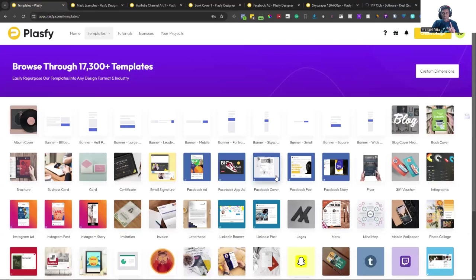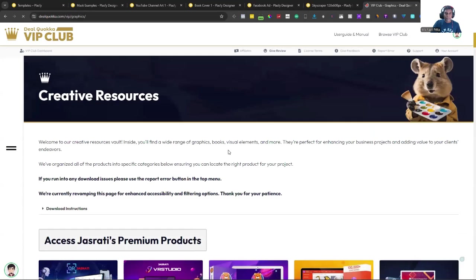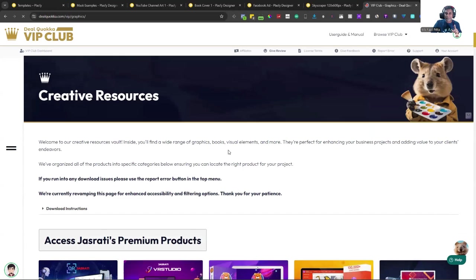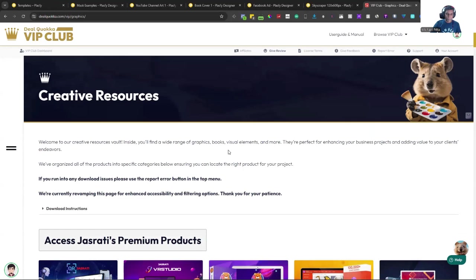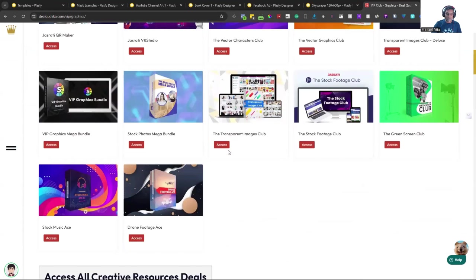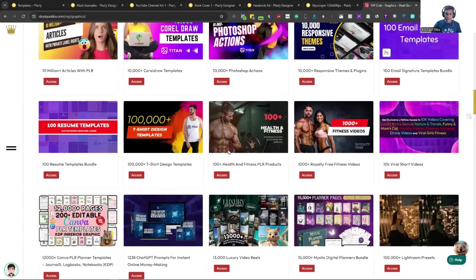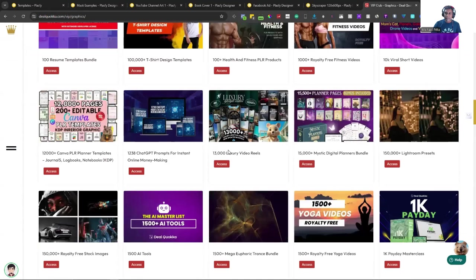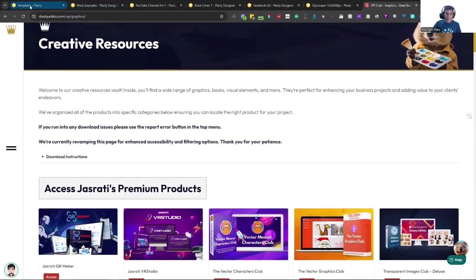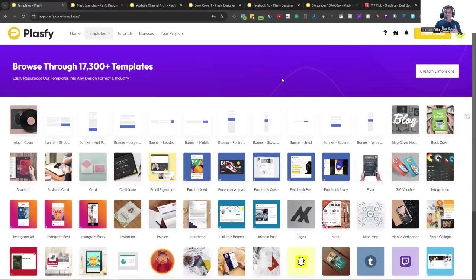So I'll just show you one more thing about DealCoca. They have PLR products. Tons of them. And even a single PLR product, if you download from there, it's worth the price. It's worth more than the price of both Plasfy and DealCoca put together. You got some premium products and all the creative resources. There's so many, and guess what? They have stuff for Canva as well. So though they're a competitor, they're not stopping you from using Canva as well. If you have access to it already.